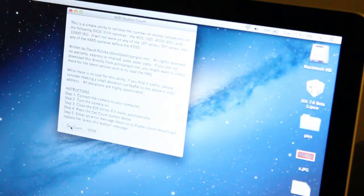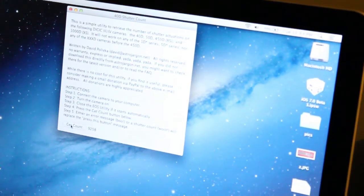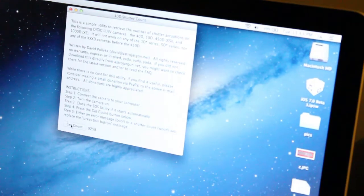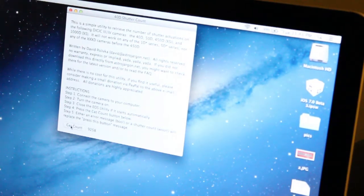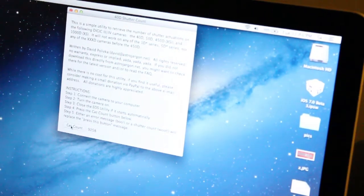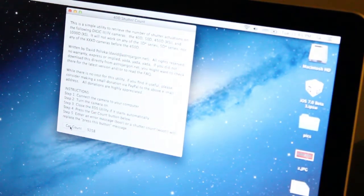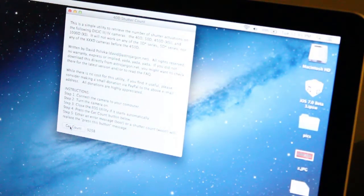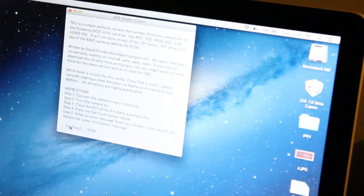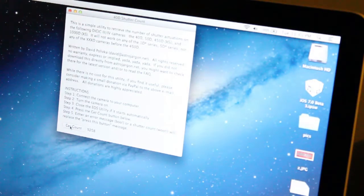And it says right there. Mine is 9,258. And to show that it's legit, I'm going to take a picture with this camera.